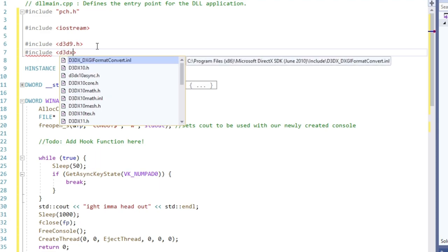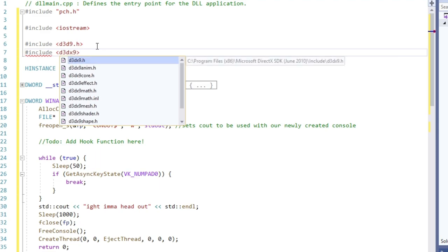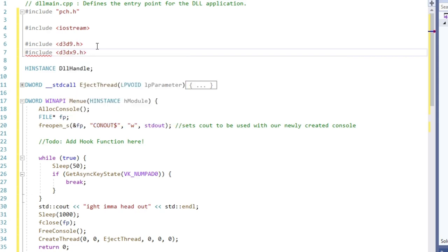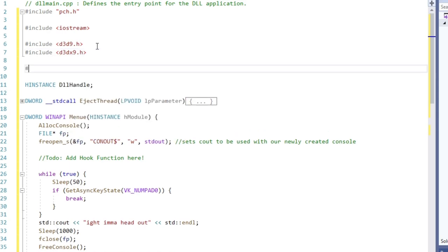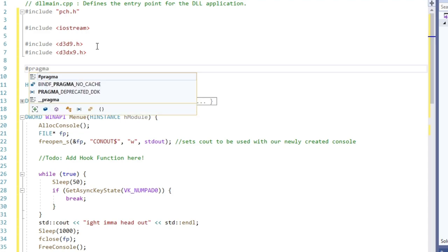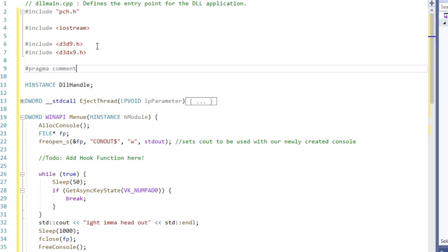By address, I mean an address inside the game memory. The probably most elegant way to get this function is by creating a device object, then from that getting the virtual function table address and from that the address of our target function. Are you confused yet? Let me explain.